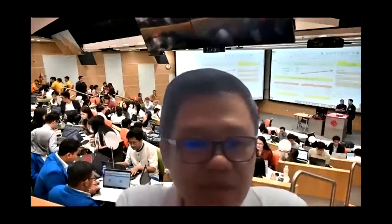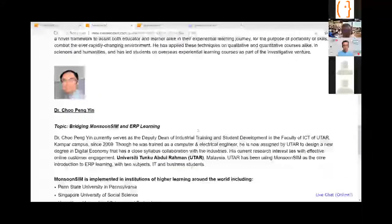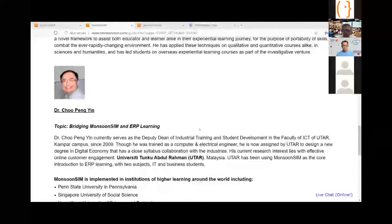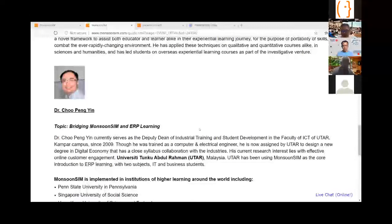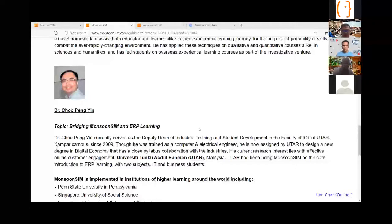Let me share a quick screen about the agenda today. The topic of our webinar features Dr. Chu Peng Yin from UTAR. Both of them have been running MonsoonSim for a number of years. We are honoured to have Dr. Chu, who is a trained computer and electrical engineer, helping students to learn what we call Enterprise Resource Planning business processes.